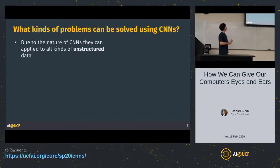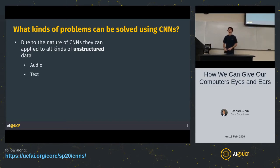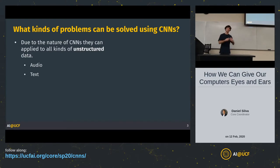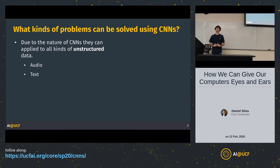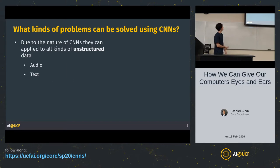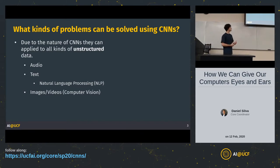Due to the nature of CNNs extracting local correlations, they can be applied to all kinds of unstructured data — audio, and also text. If you took a single letter out of a sentence, it means nothing. You need to locally correlate characters into words to interpret the meaning of a sentence. That's called natural language processing. The most common unstructured data you'd apply CNNs to is image or video data — that subset of machine learning is called computer vision.